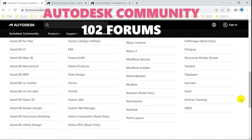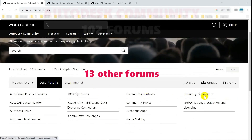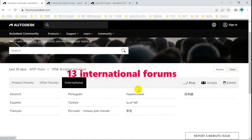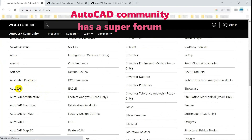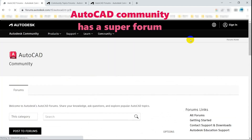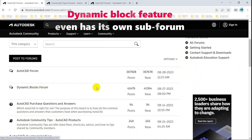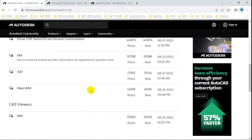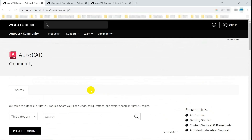Autodesk community has more than a hundred forums for its products. AutoCAD forum is a super large forum, and the dynamic block feature even has its own sub-forum. Here, you can find support not only from Autodesk staff, but also many expert users.